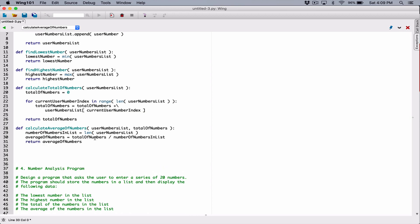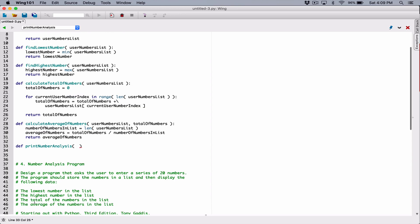Now let's go ahead and create another function that's going to take all these details and print them out in a nice way. I'm going to create a function and call it print_number_analysis. This is a number analysis program. We want to display the lowest number, the highest number, total of numbers, and average of numbers.